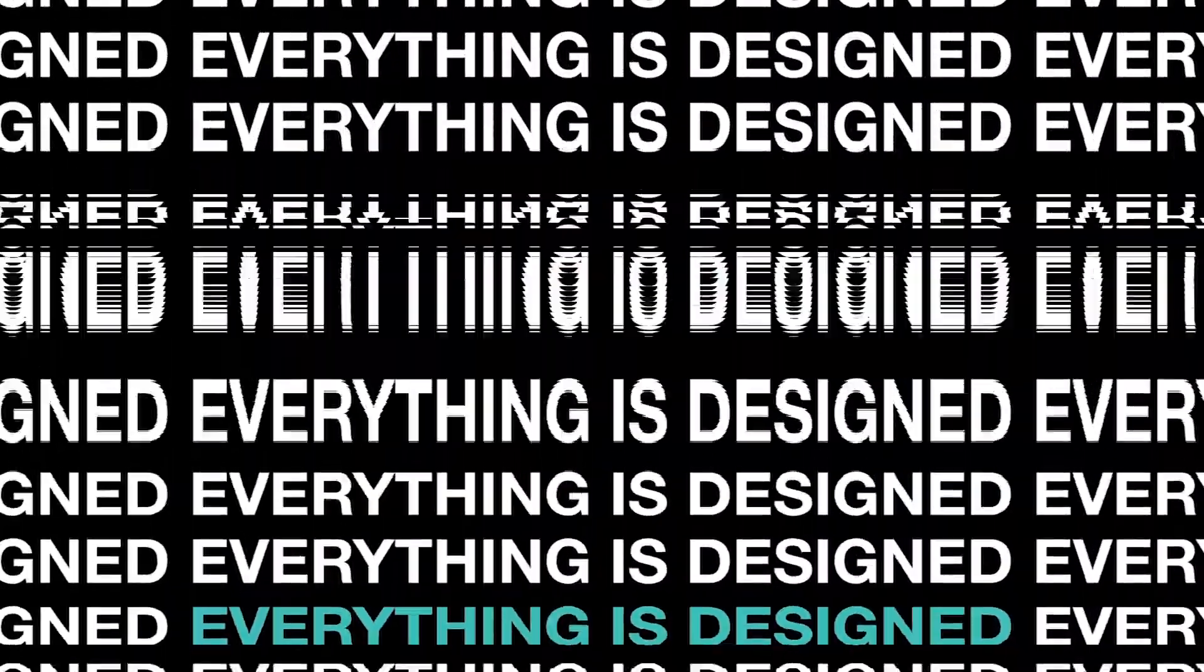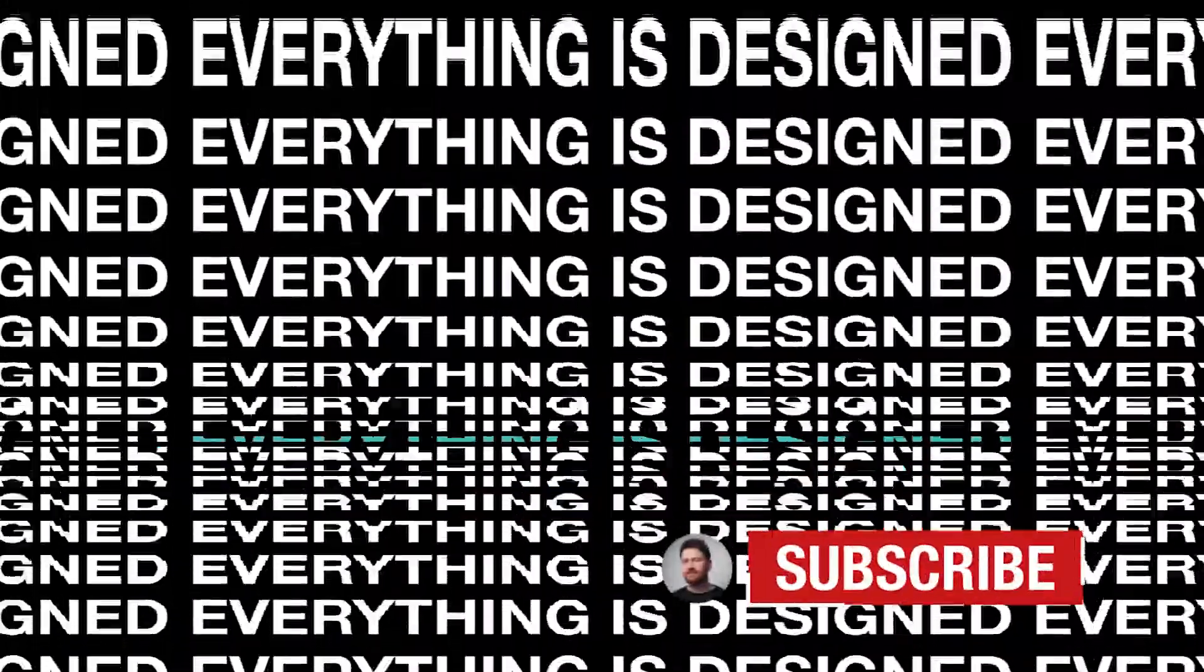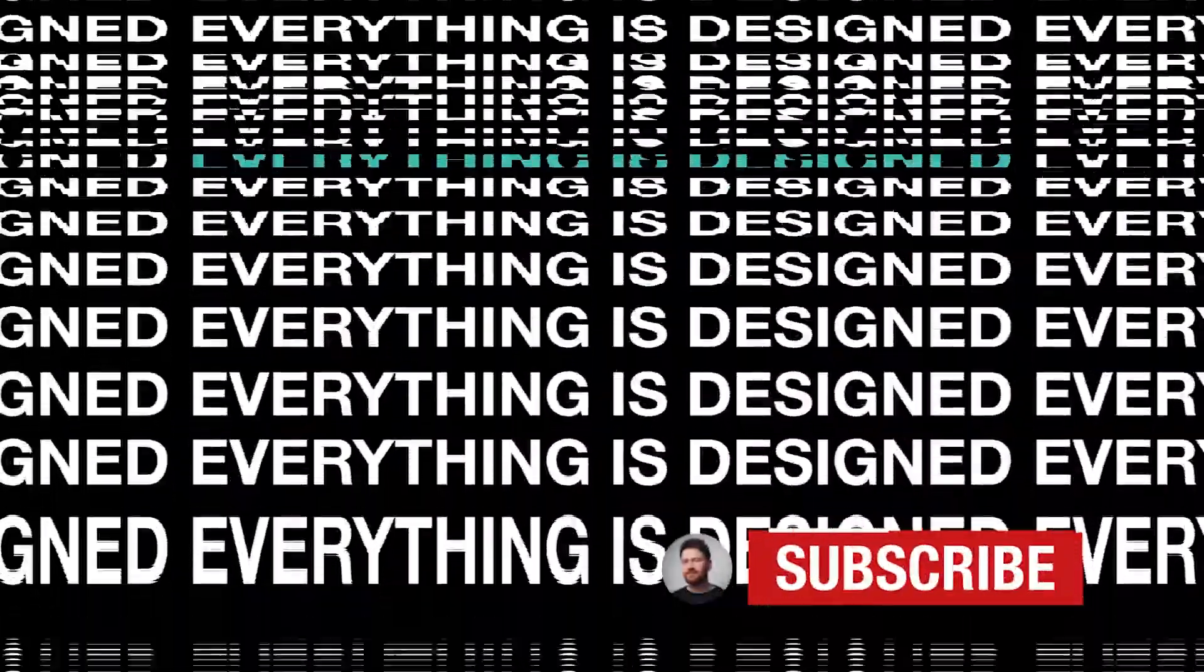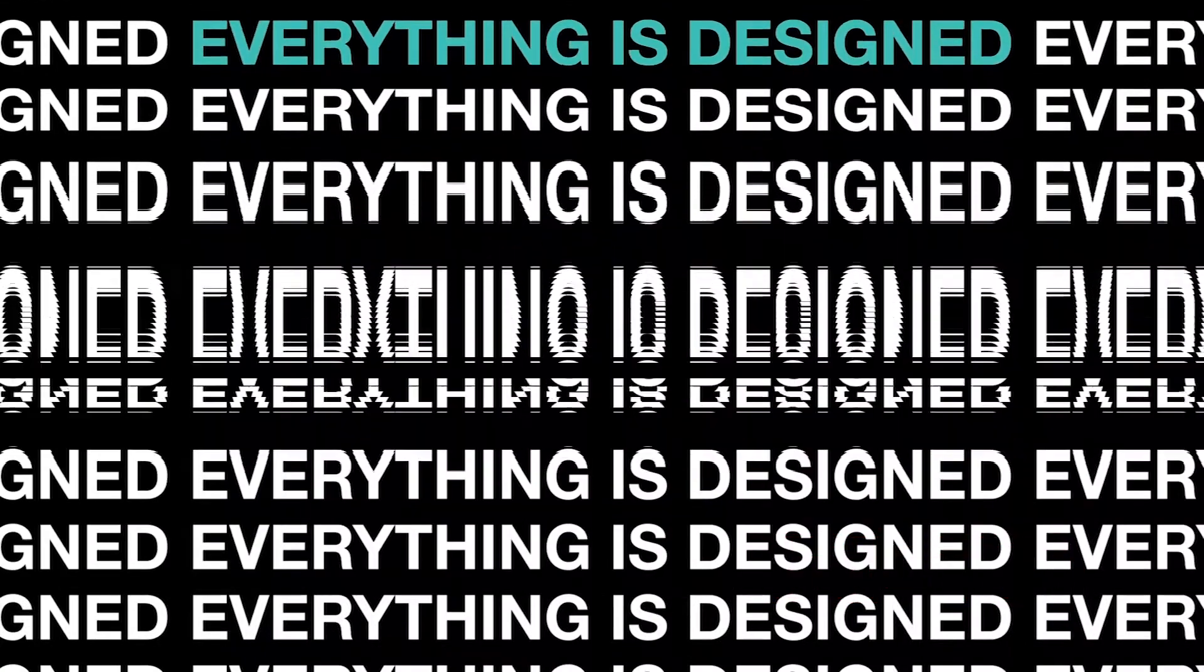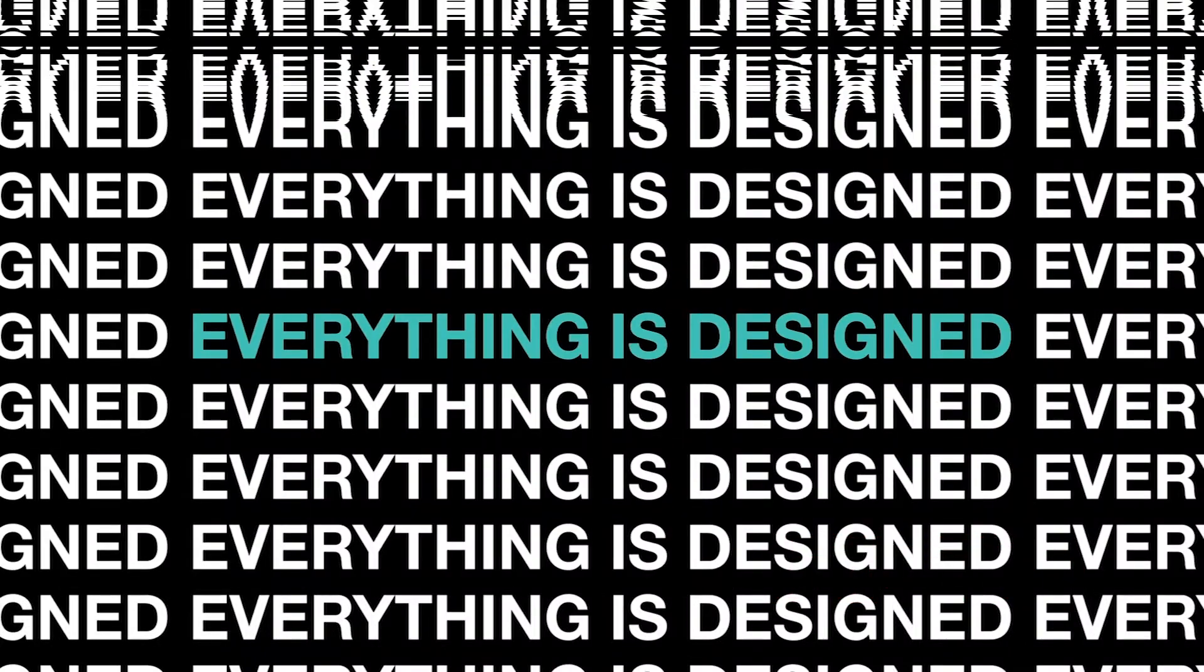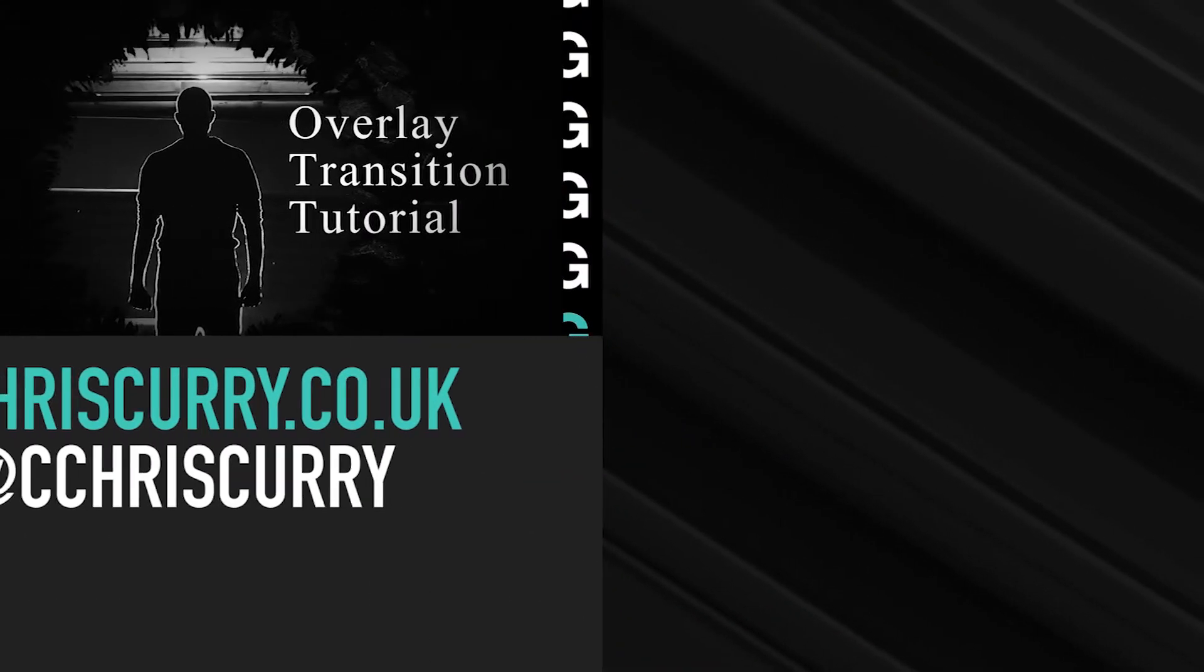That's the end of the tutorial. I hope this was helpful. Don't forget to subscribe and like the video. Thank you for watching and have a great day.